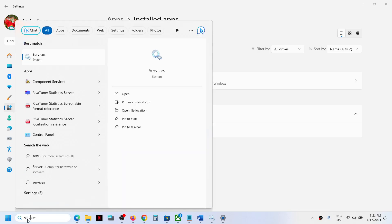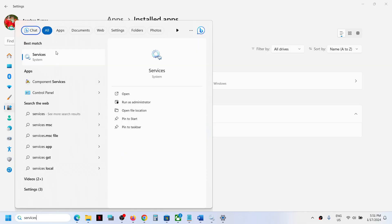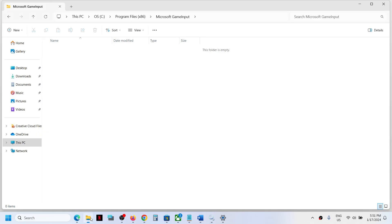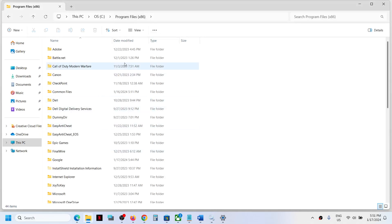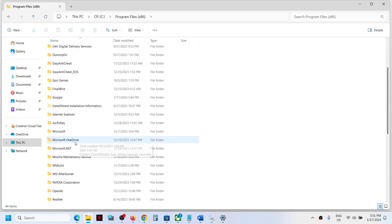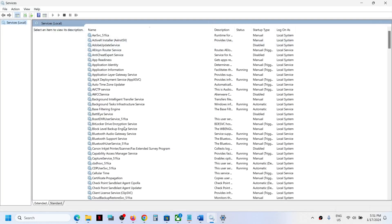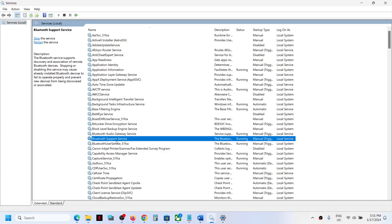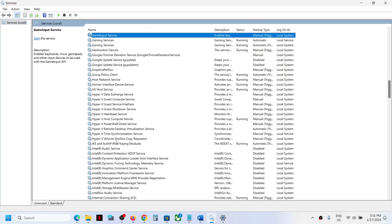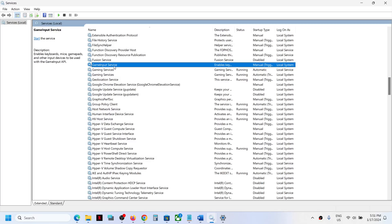Once uninstalled, type 'services' in the Windows search box and click on Services. To verify the uninstall, go to Program Files (x86) — the Microsoft GameInput folder should now be gone. Before, you might have seen two GameInput entries, but now there should be only one.